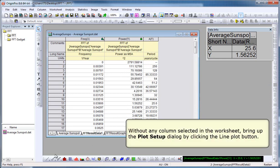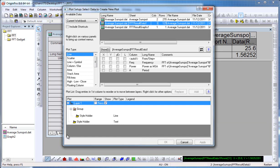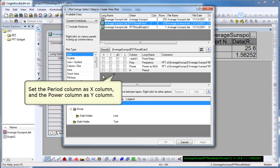I'm going to create a graph, but I don't have any columns selected. When I do that, Plot Setup will open, because we haven't specified the columns we want to plot. We're now going to plot that new column, the period column, as our X.